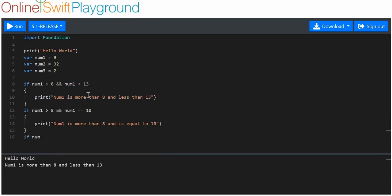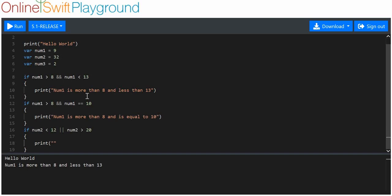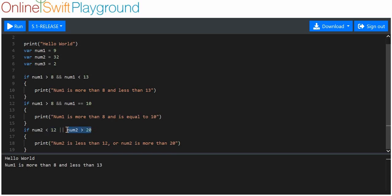The next operator is the OR operator. Here we'll say if num2 is less than 12, then we use these two vertical bars. So: if num2 is less than 12 OR num2 is more than 20 — in this case it's 32, so it's more than 20, but it's not less than 12. This is why it's called OR: only one of these on the left or right-hand side has to be true.